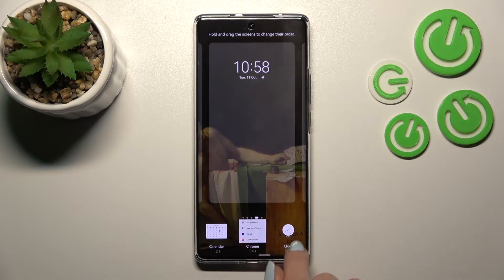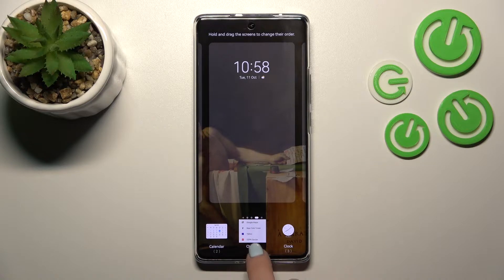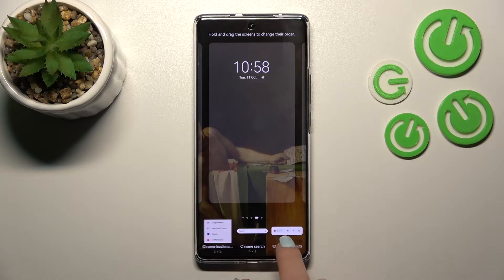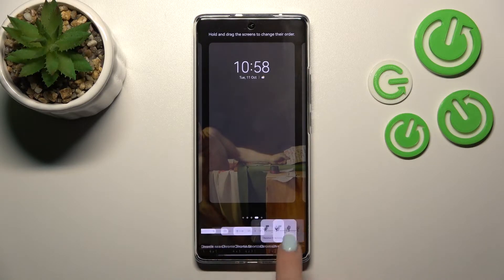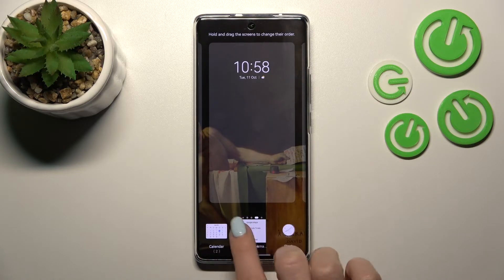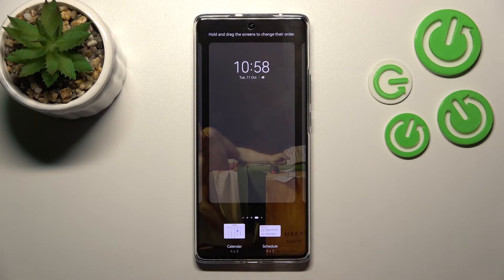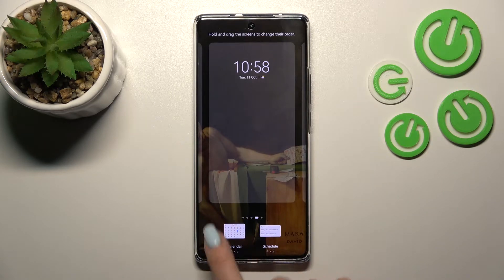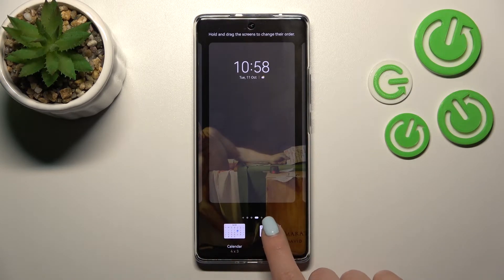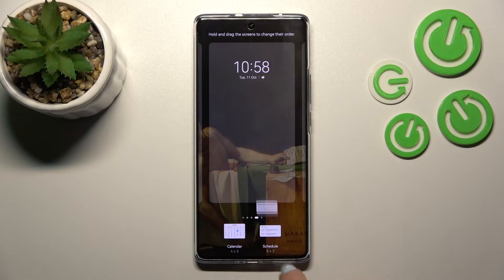For example, we can see that the clock app has three widgets, the Google Home has four different types of widgets. Let's use the calendar — we can use the full month view here or the schedule.